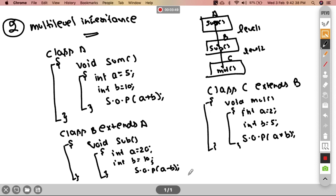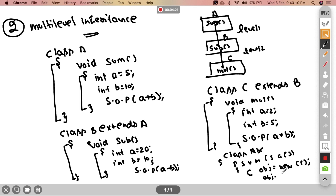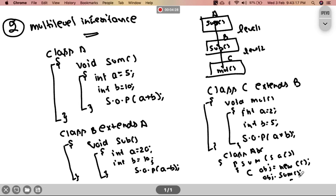We have our entire work done. Now we have our main class named abc with public static void main String args. We create an object of class C — C obj = new C(). Then we call obj.sum, obj.sub, and obj.mul functions.